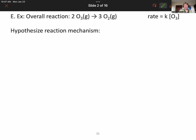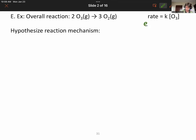In order to hypothesize a reaction mechanism, you have to have two things: the overall reaction and the rate law — specifically the experimental rate law. The experimental rate law is rate equals the rate constant k times the concentration of ozone, O3, to the first power. The first thing we'll recognize is that the first power in the experimentally determined rate law and the two coefficients don't match, and that's fine.